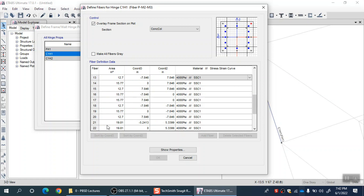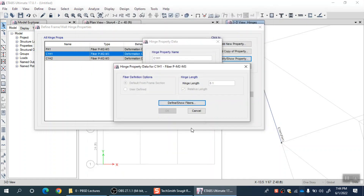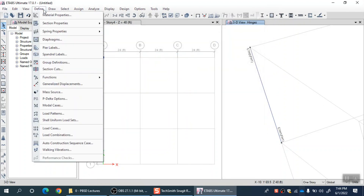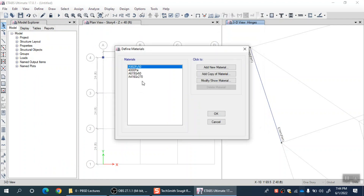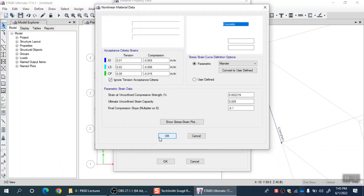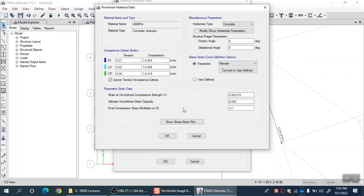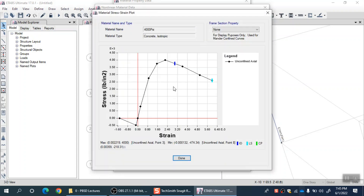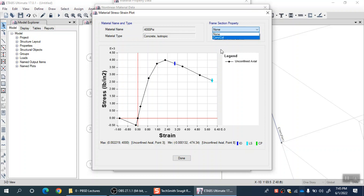Let me go back to materials to show you the effect of confinement — the difference between confined and unconfined stress-strain curves. Going to 4000 psi > Modify > Non-Linear Material Data: by default, Mander's curve is selected, and if I go for 'Show Stress-Strain Plot,' this is the curve and it is by default unconfined because the frame section property is set to none. If I select a particular frame section, it will take the lateral steel from the reinforcement of that cross section and modify this to generate another curve for confined concrete — it will be SSC2 in that case.